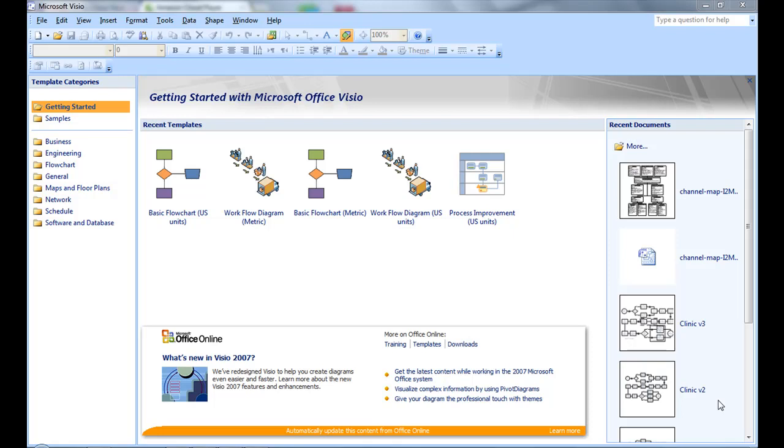When you open up Visio, you'll see this Getting Started with Microsoft Office page. We're going to do a basic flowchart.